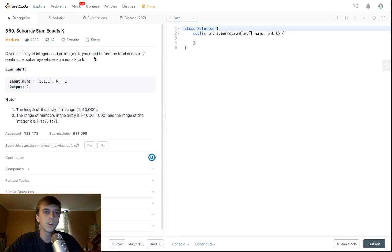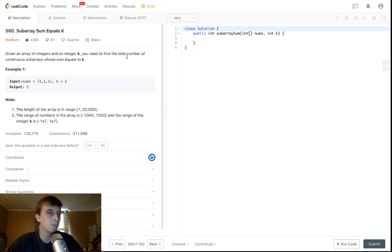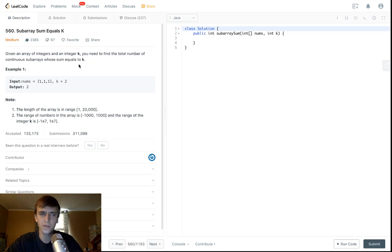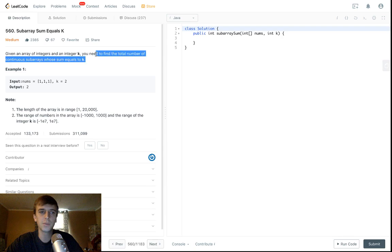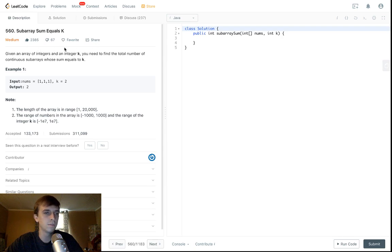Here is subarray sum equals K. This is a medium problem on LeetCode. I'll link the problem in the description. It's not too difficult. It's pretty easy. It's pretty similar to like two sum. This is a hash map problem. A lot of likes, so pretty cool.